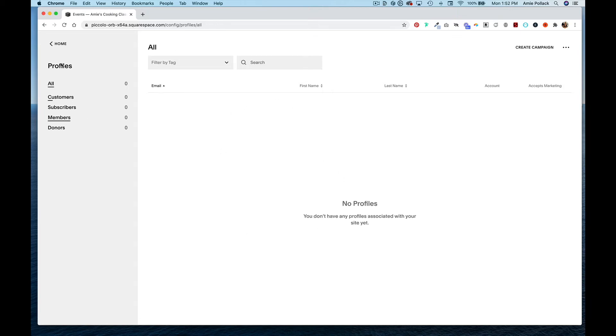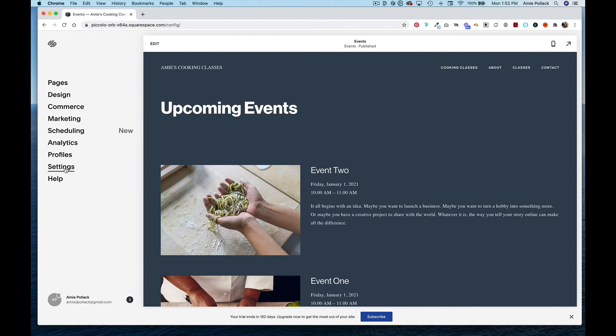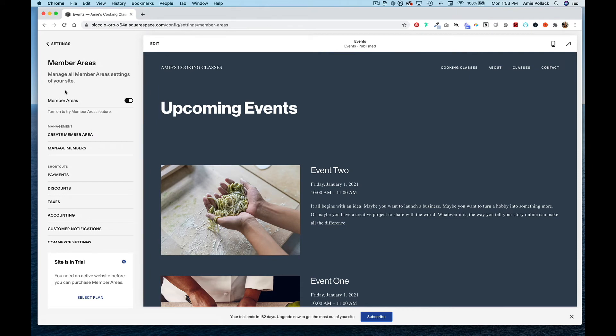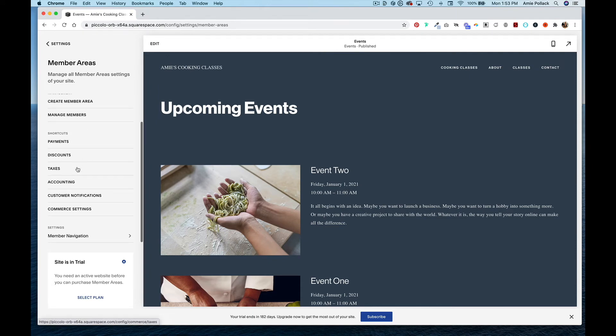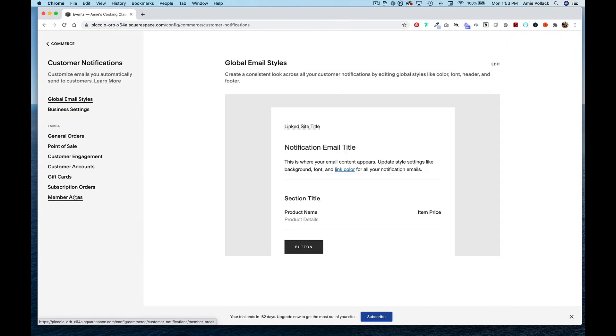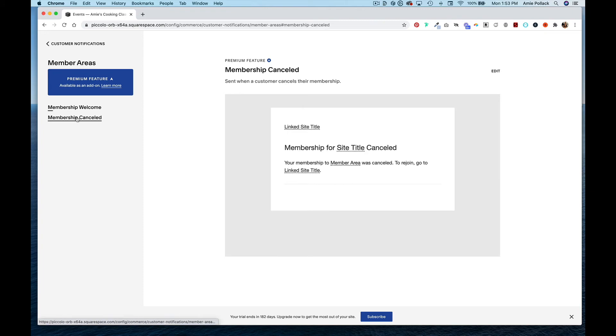From here, going back to home, if you go into Settings and then click on Member Areas, you can also manage the member areas from here. More importantly, you can go into Customer Notifications, then click on Member Areas again. Here you can set up your welcome email when people sign up for membership and also what they receive when their membership has been cancelled.